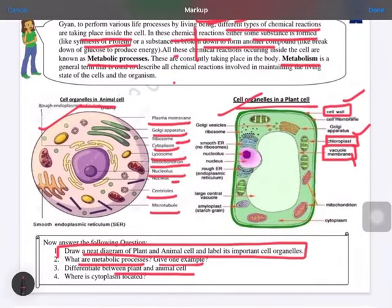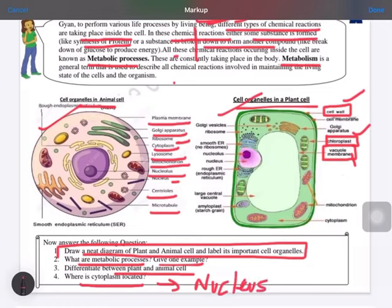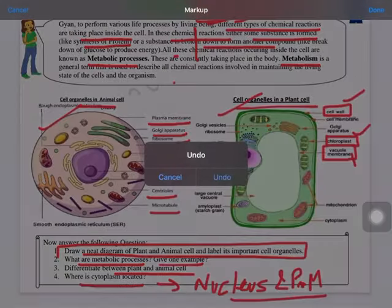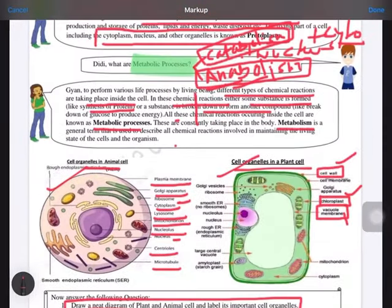Next, differentiate between plant cell and animal cell. Plant cells have a cell wall; animal cells do not. Chloroplast is only found in plant cells; it is absent in animal cells. Vacuoles are very small or absent in animal cells but very big in plant cells. Finally, cytoplasm is the fluid part located between the nucleus and the plasma membrane.